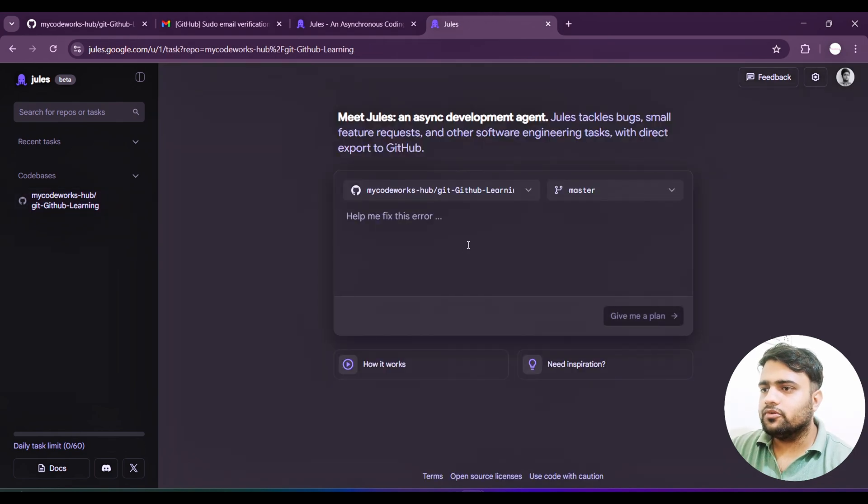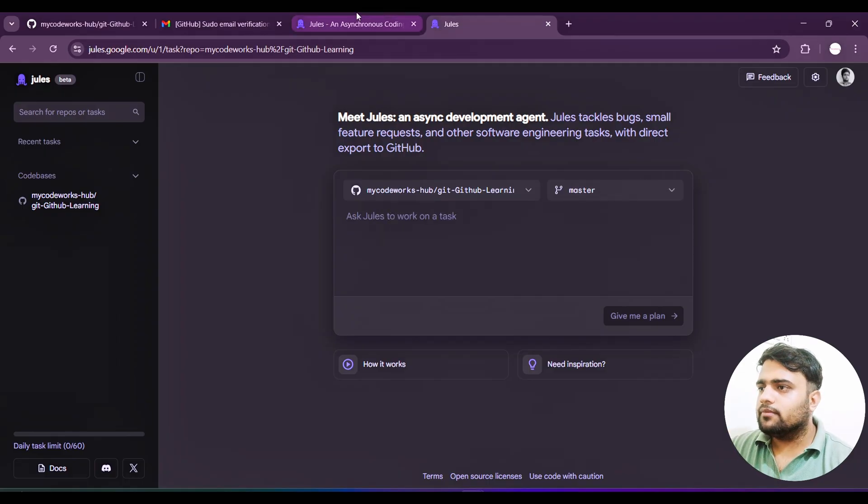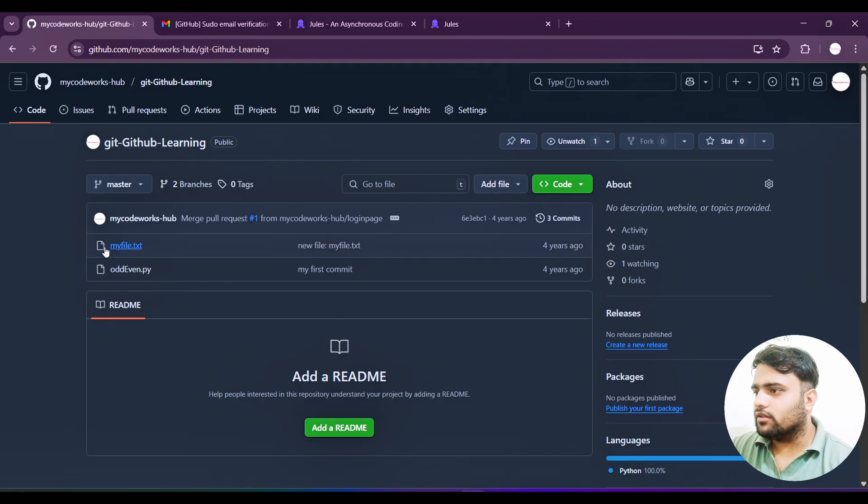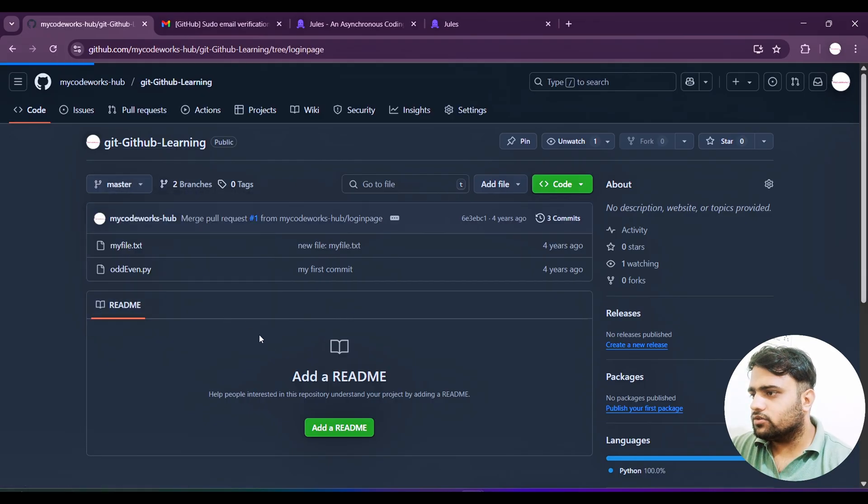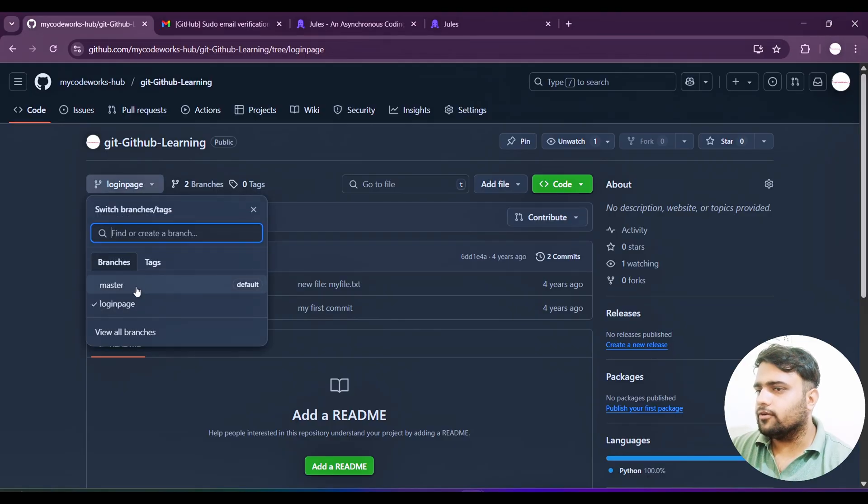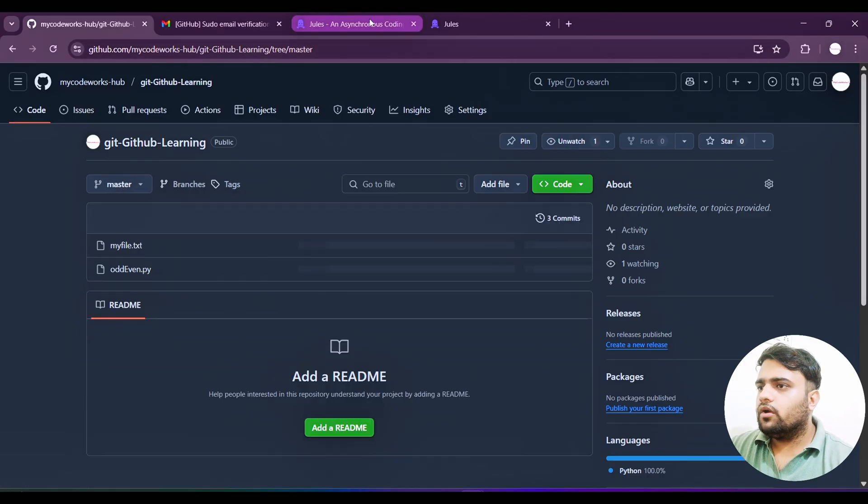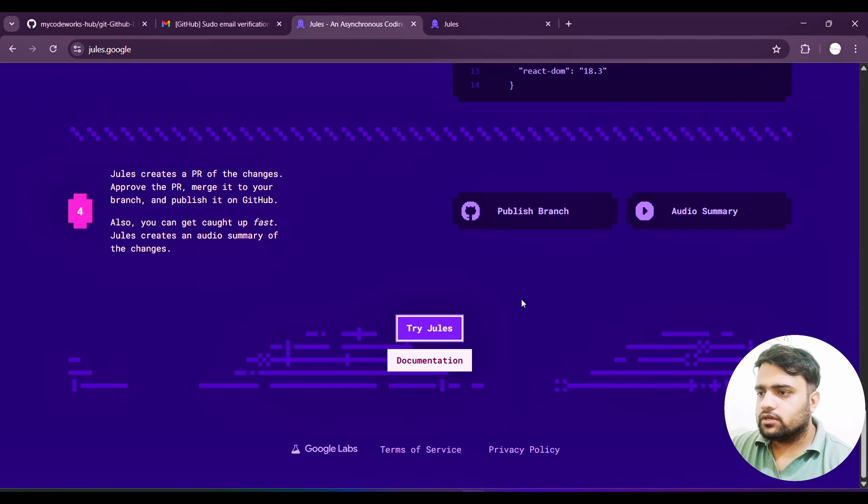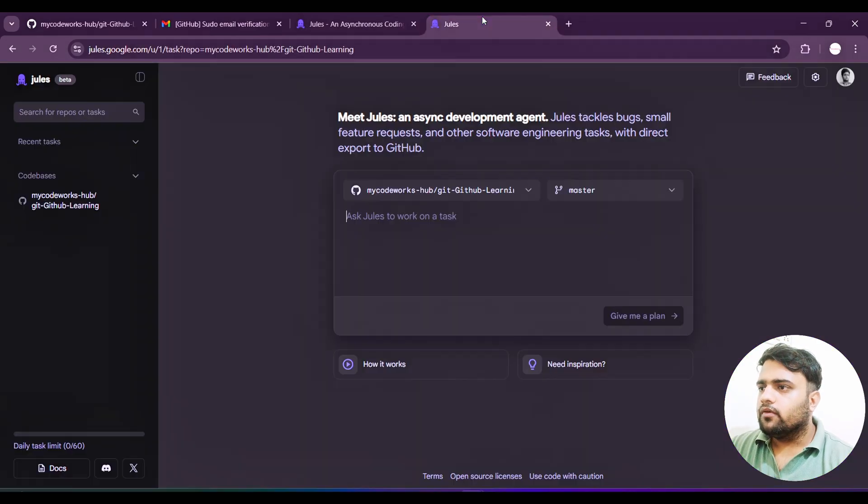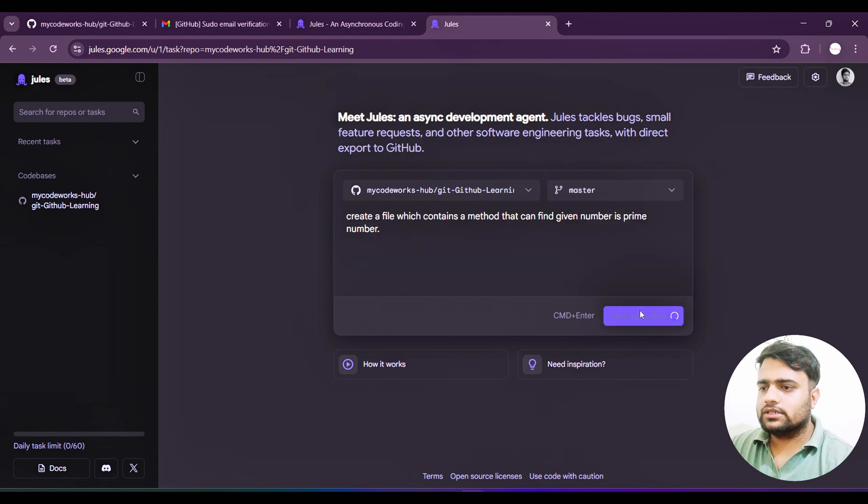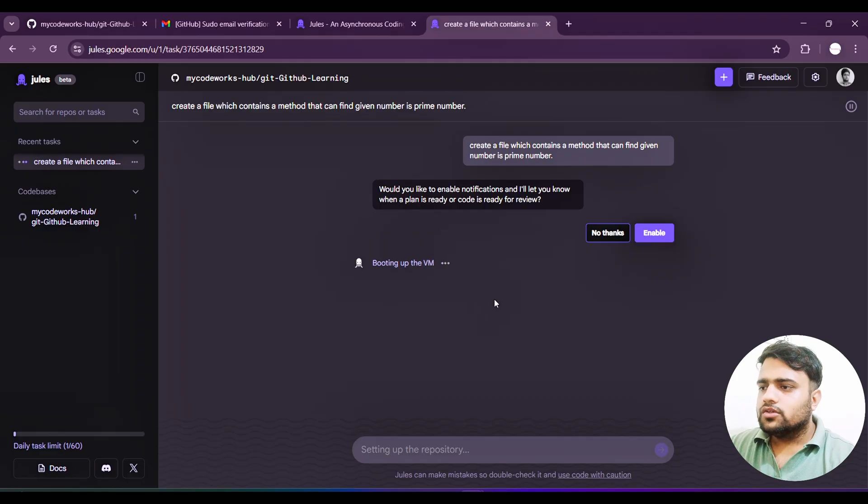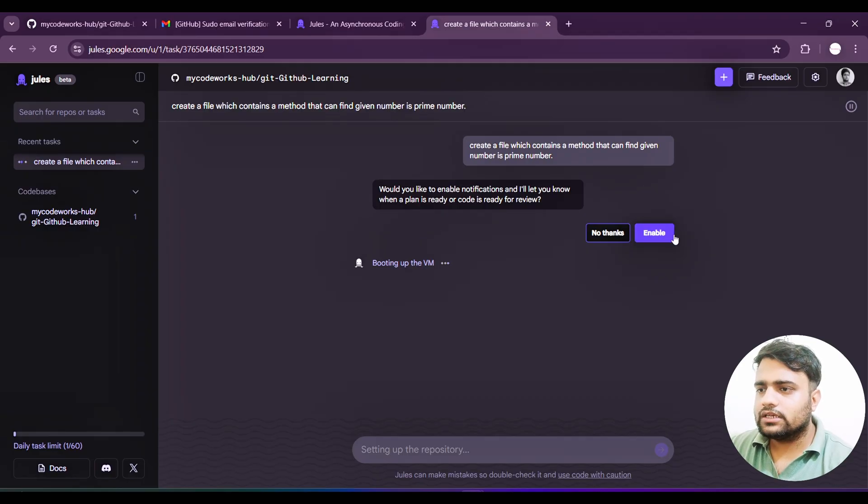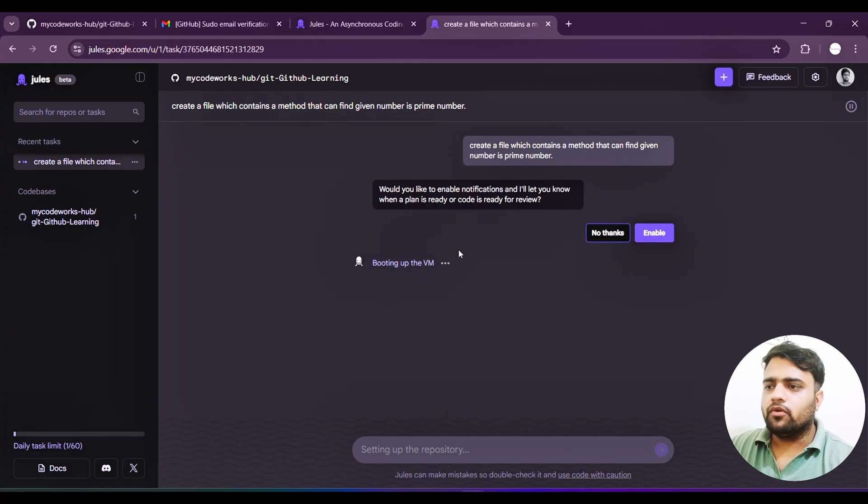If you open this GitHub repo, there are only two files for testing purpose. Now what I will do is work on this particular GitHub repo. Start new task - I don't want to do setup. Let's create a new task. What kind of task are we going to do? There is a login page branch, so there are two branches. Let's see what data is there - nothing is there, just the same.